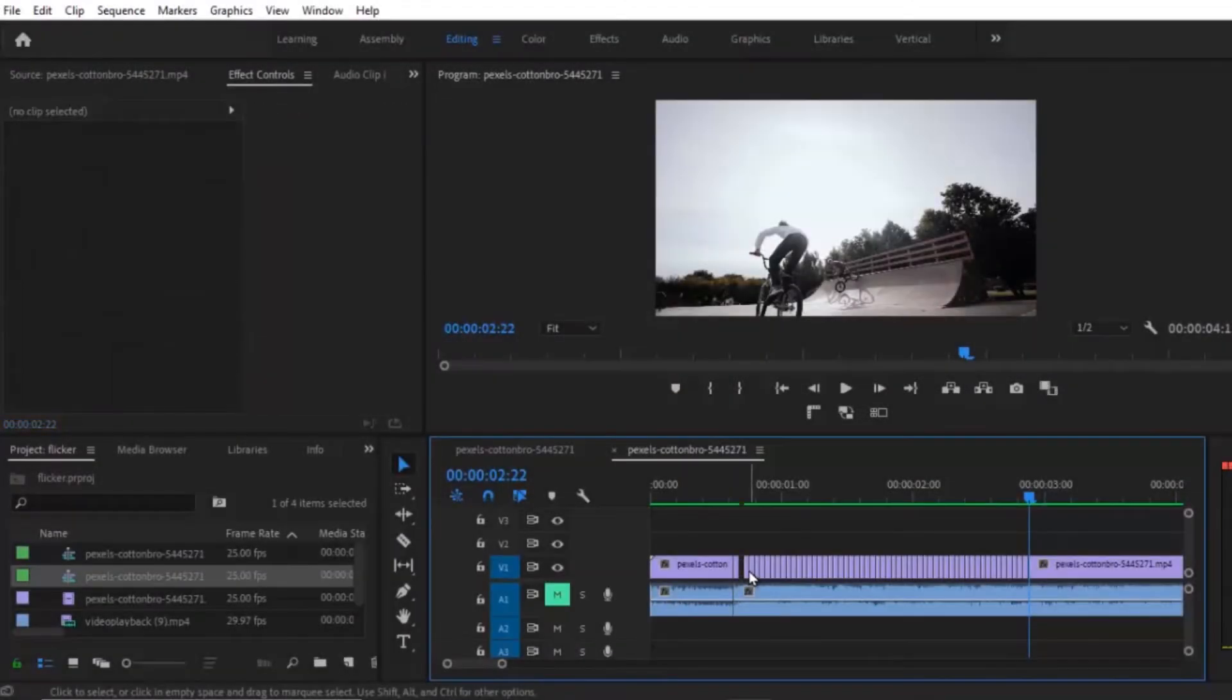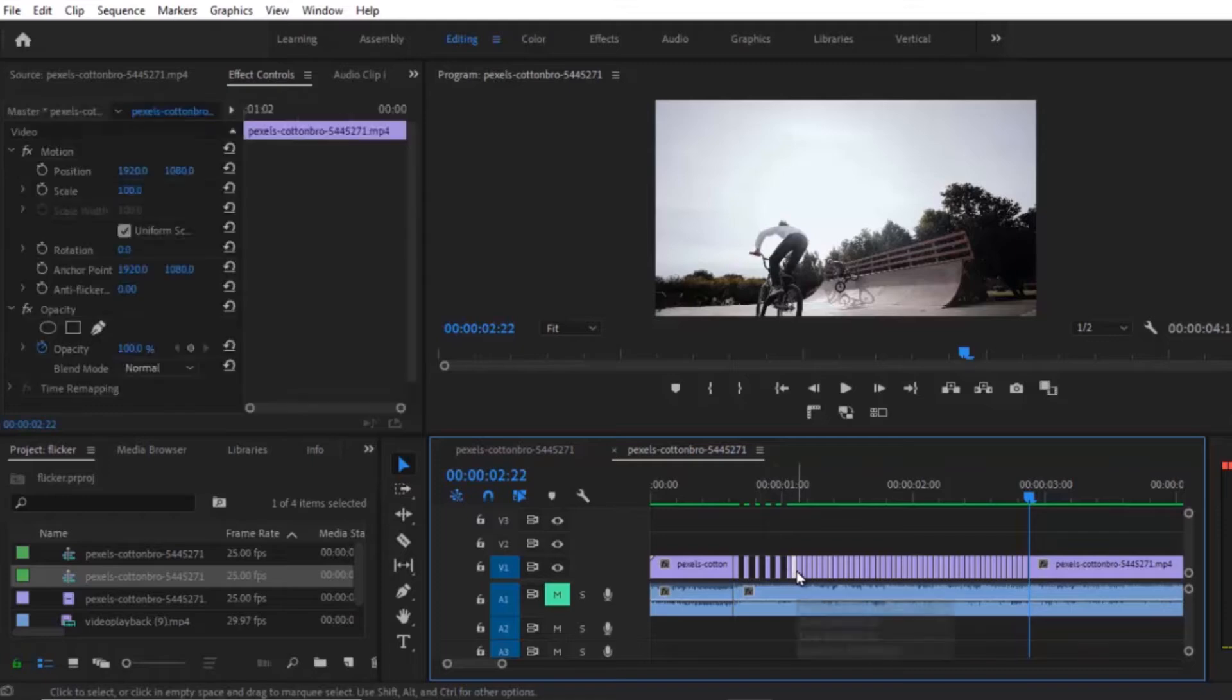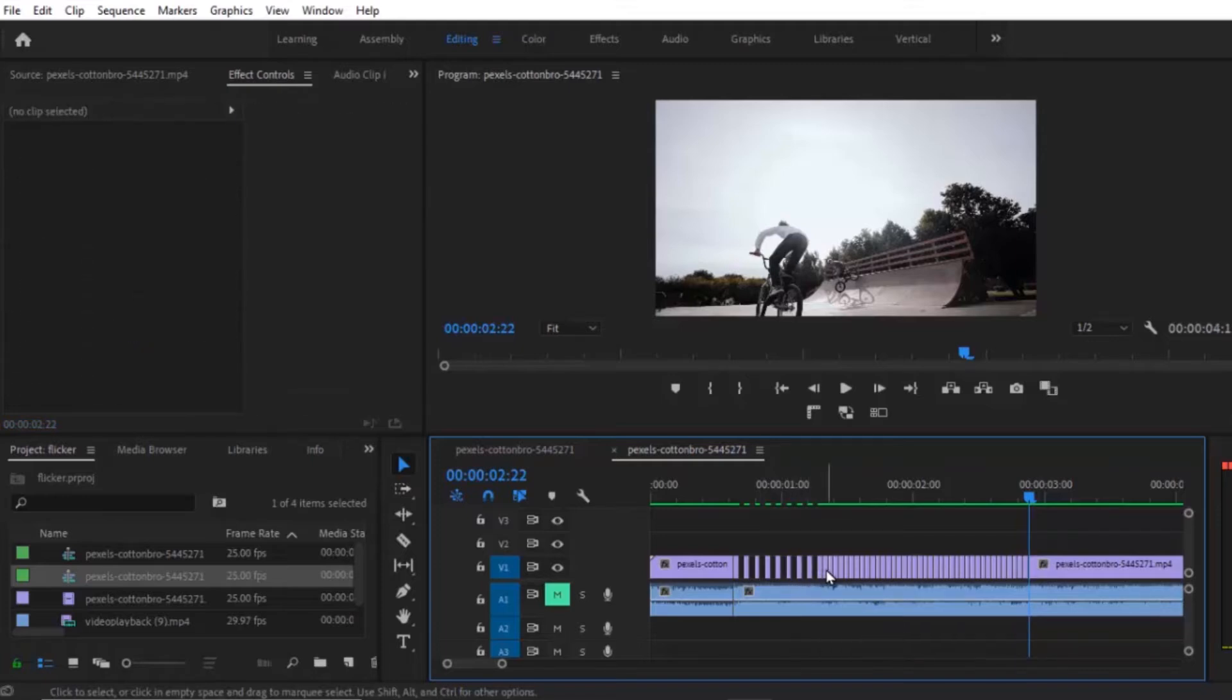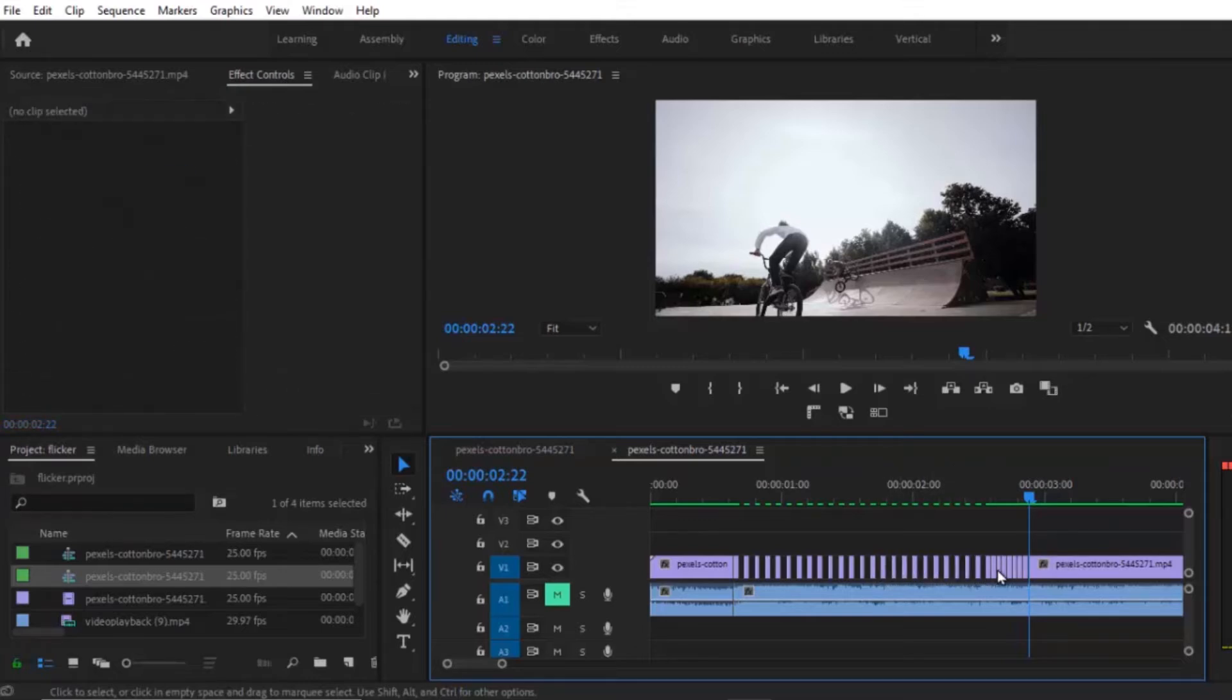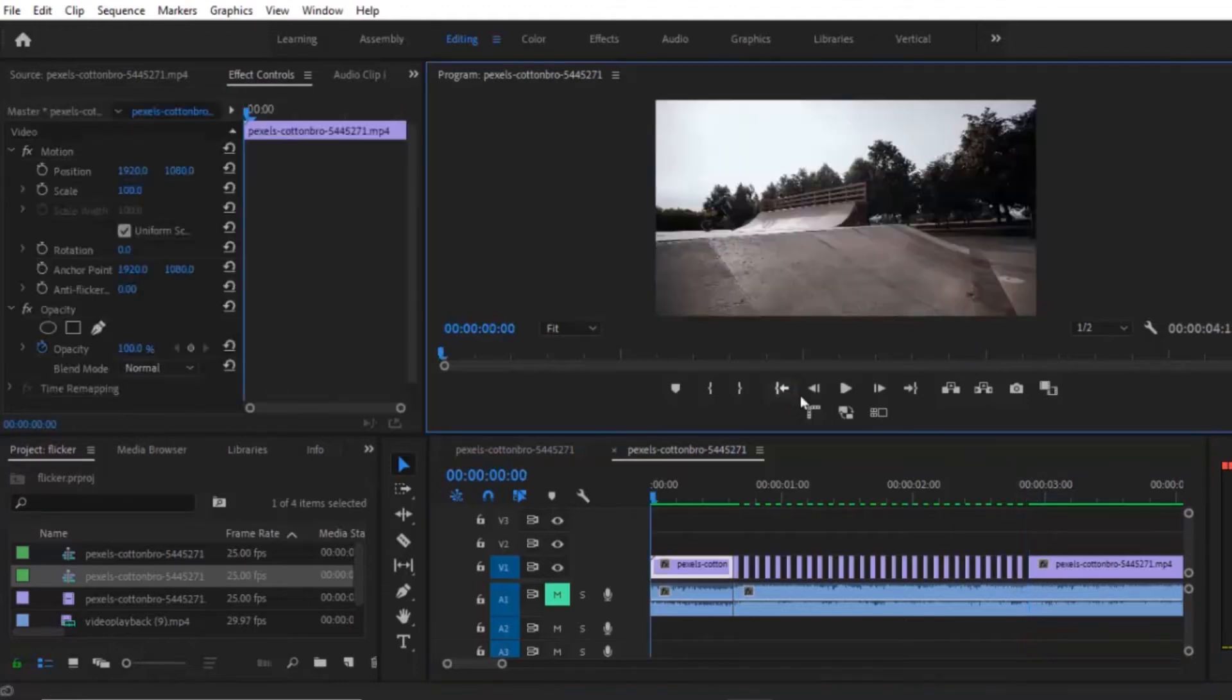Okay, when the cut is finished, just delete one frame and leave one frame. Now let's preview this.